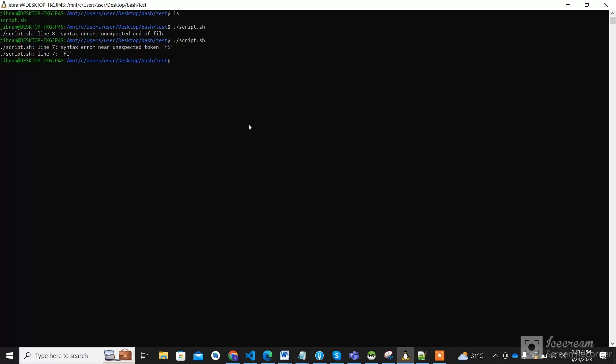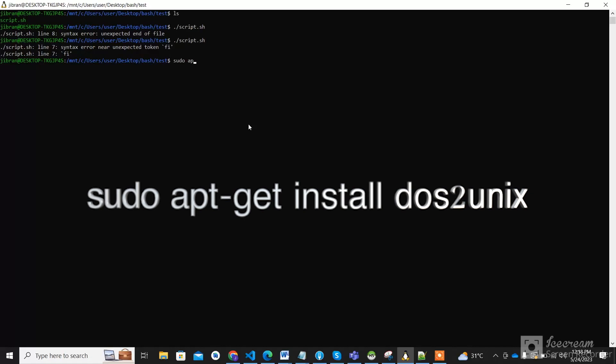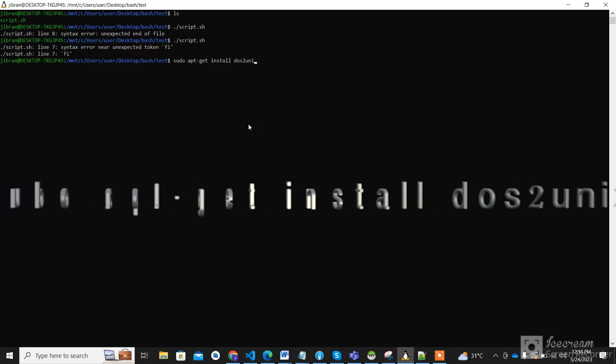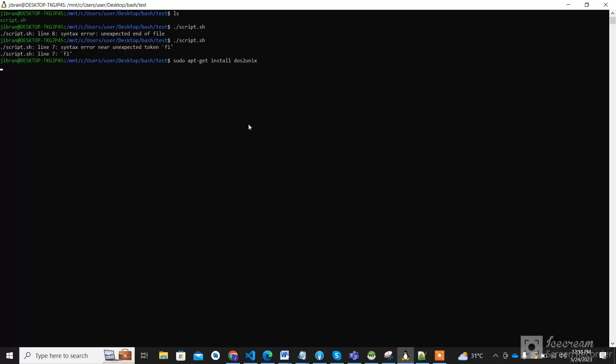Let me show you how to resolve it. First of all, we have to install a package: sudo apt-get install dos2unix.